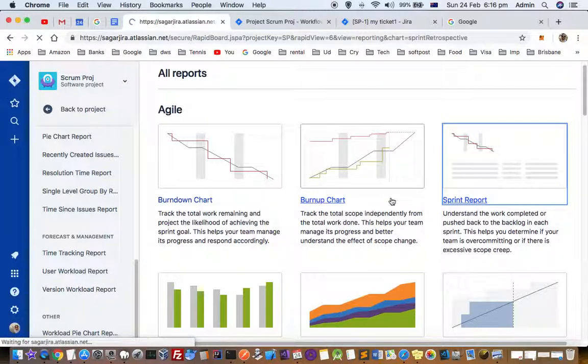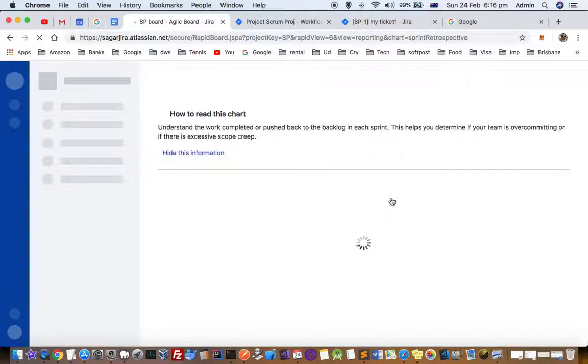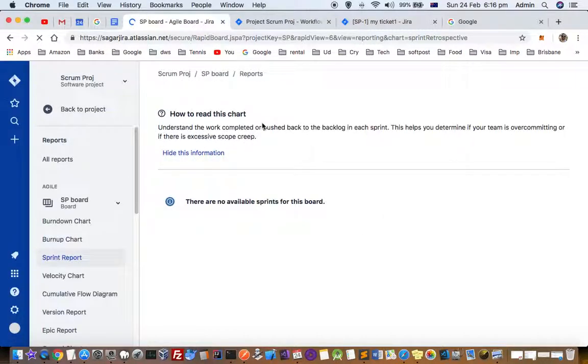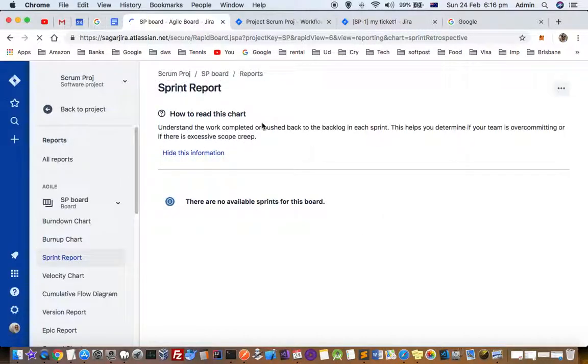Just click on any of the reports and you will see the details on the next page. Thanks for watching this video.